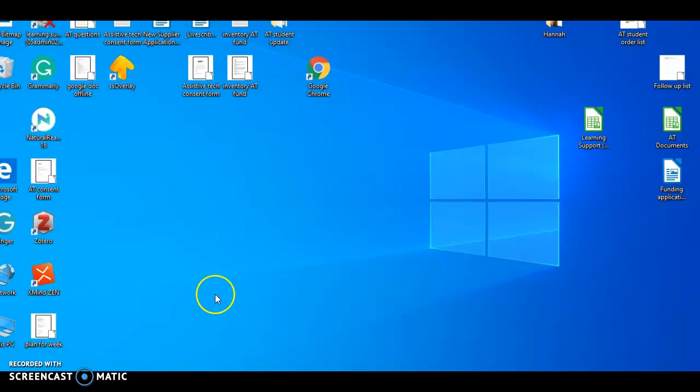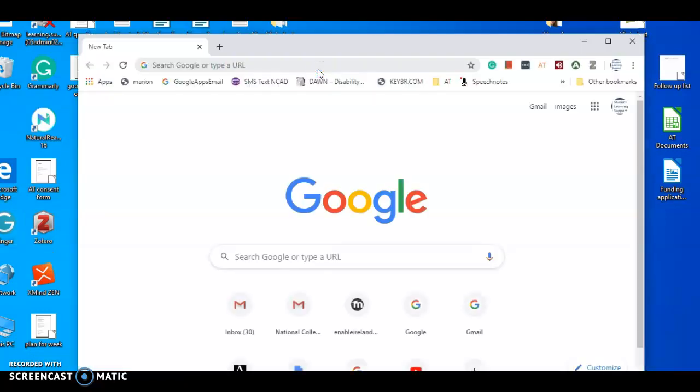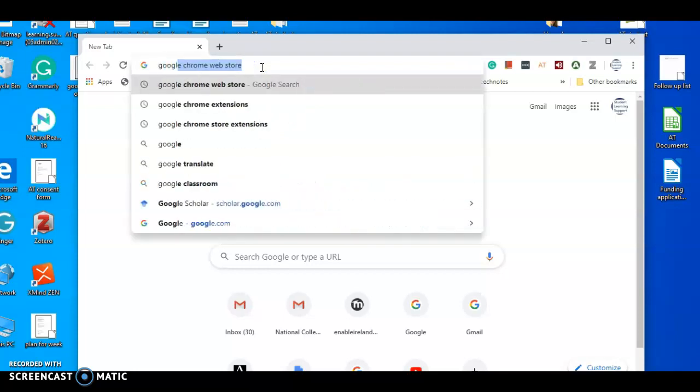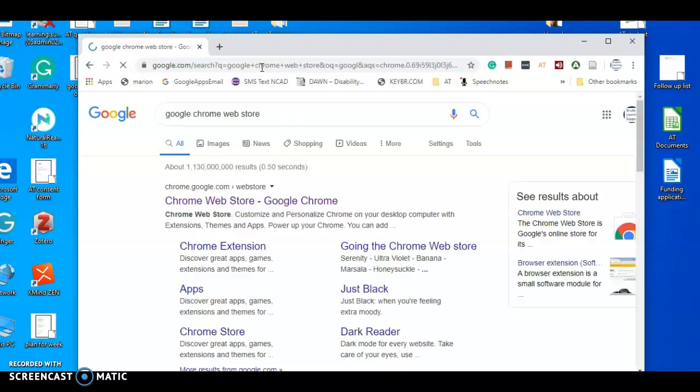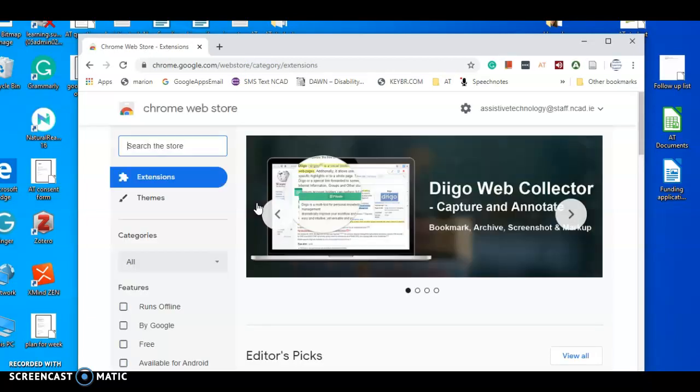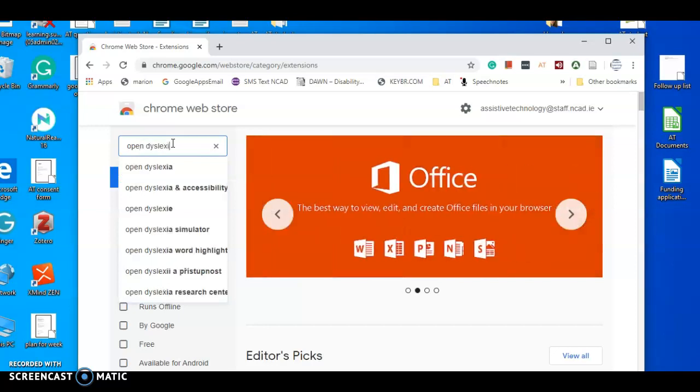So we'll get started by clicking into your Google Chrome, then we're going to search Google Chrome web store. That's the first one there, we're going to click on that. And now here in the little search bar in the Chrome web store we're going to look for Open Dyslexia font.